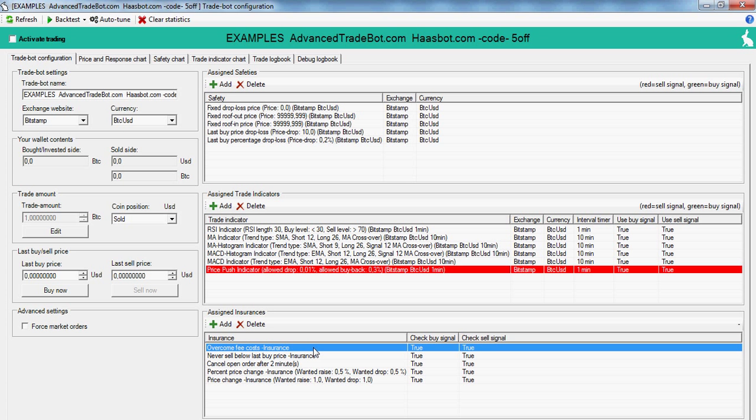Cancel an open order after X amount of minutes, also self-explanatory. Percentage price change insurance means you're only going to sell if the price goes up or down a certain percentage, which is very similar to overcome fee costs.